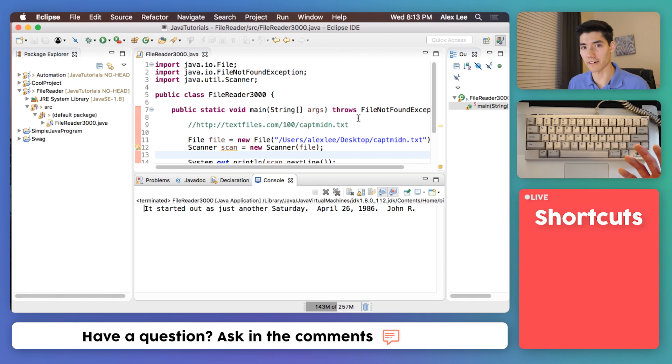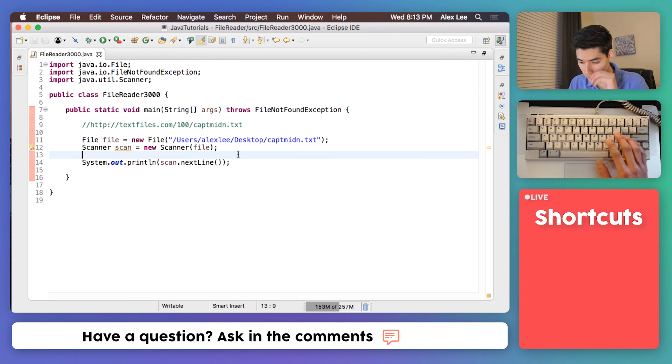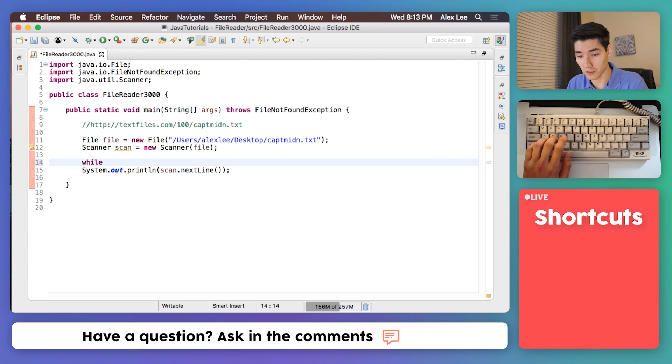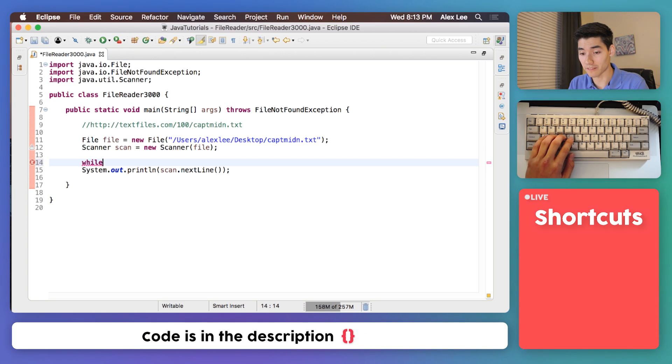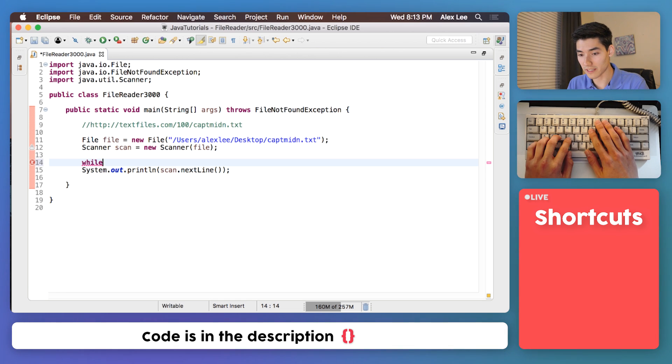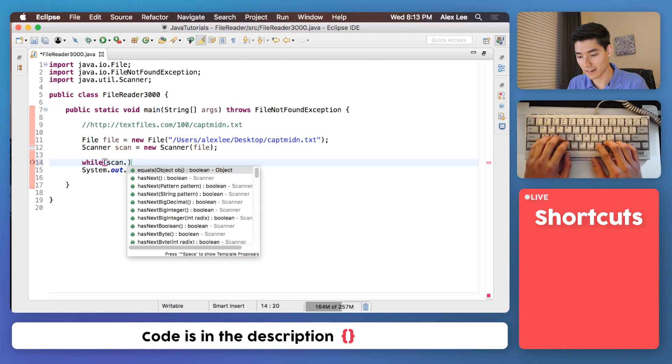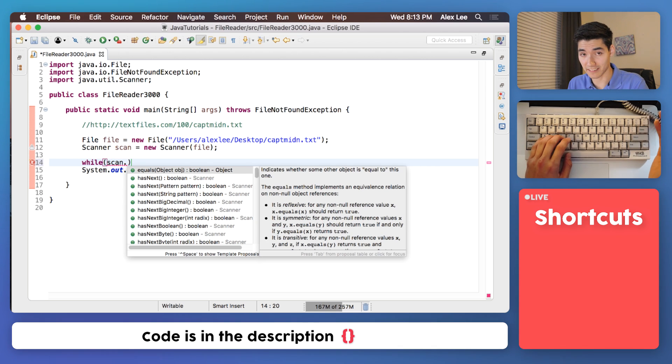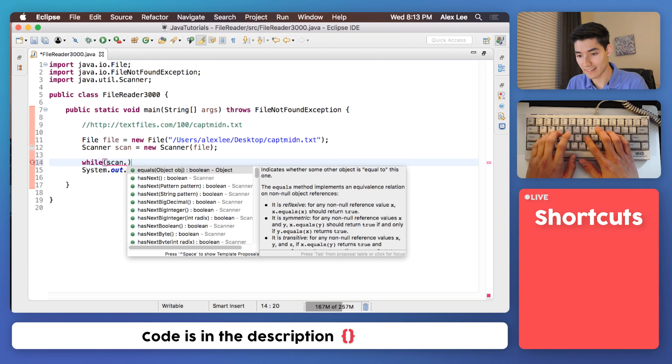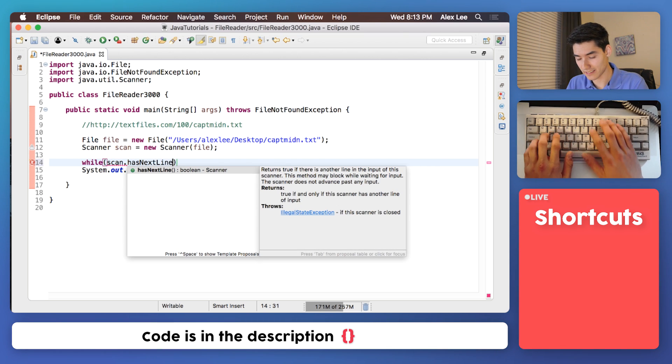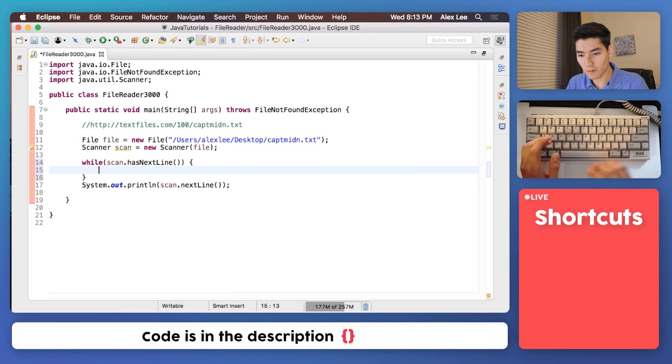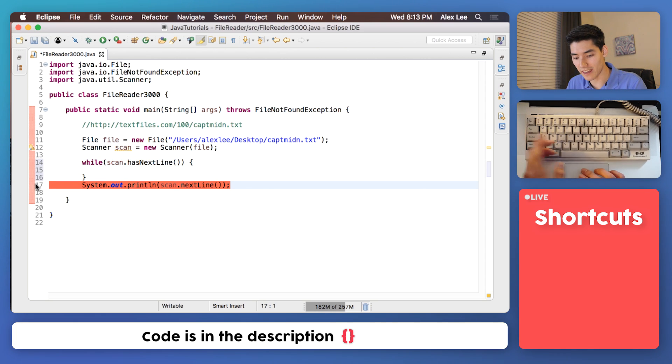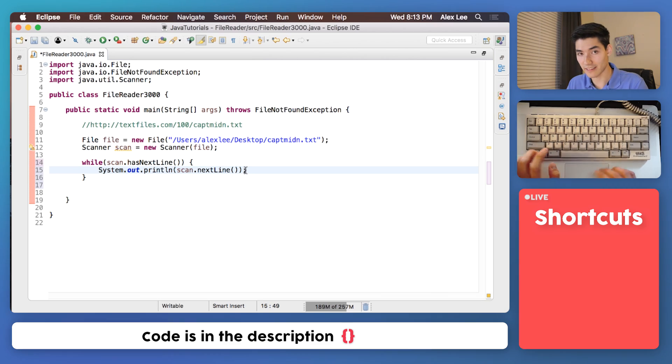Now since we want to get all the lines in the file we can do that. So we can throw this in a loop. This is called a while loop. I haven't gone over this on my channel yet but they're very similar to for loops. And I have a video on for loops up right now. We will say while the scanner has a next line. To do that just do scan dot has next line. And then while it has a next line we know that there's a line there.